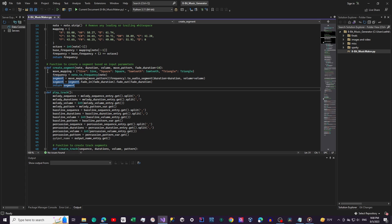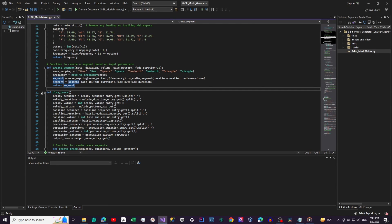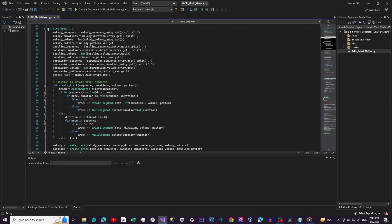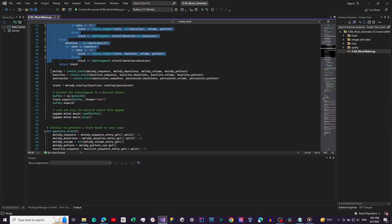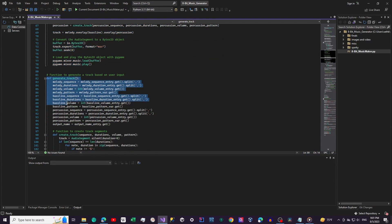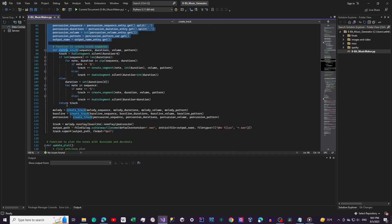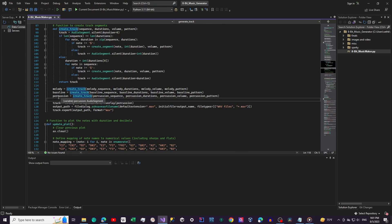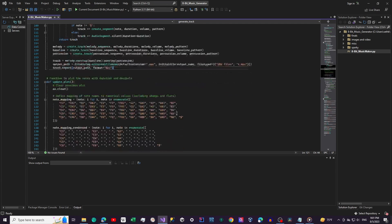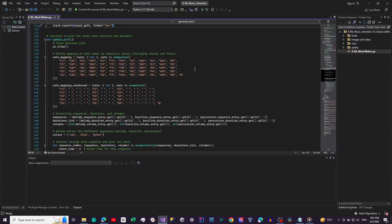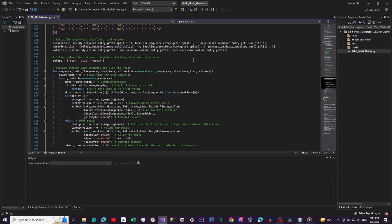The function PlayTrack plays the generated track using the PyGame mixer from earlier. The function GenerateTrack generates and outputs the entire track by combining melody, bassline, and percussion, then saves the music file off for you. And then UpdatePlot — this function is used to visualize the notes, duration, and decibels of each note.